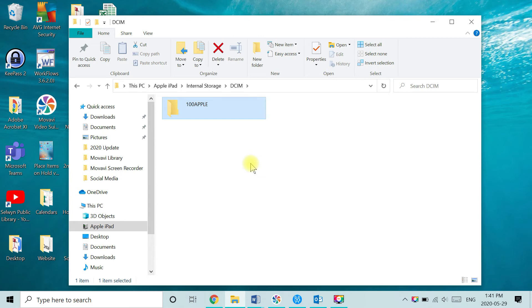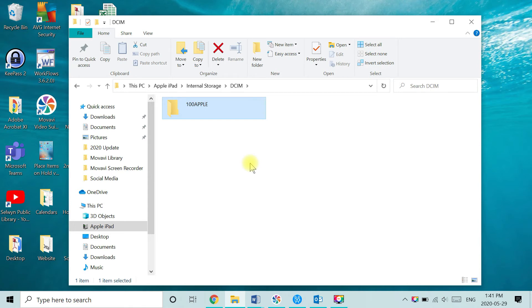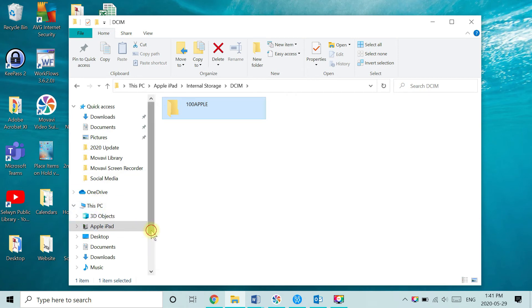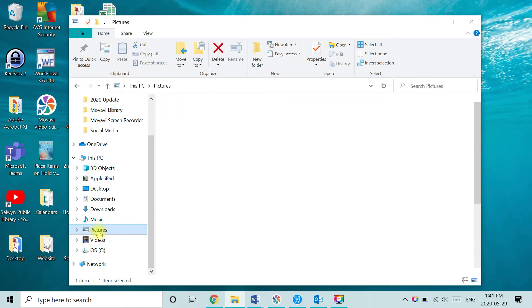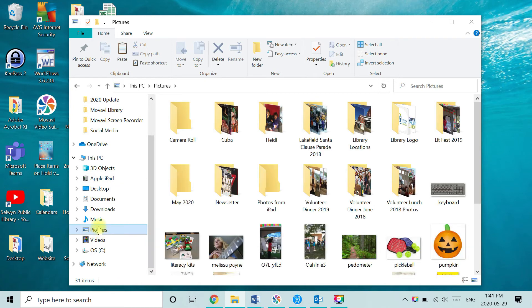Now we need to tell the computer where we want to save these pictures. So we're going to locate that destination folder that we created in step one. Using the navigation panel along the left under this PC, you're going to scroll down until you find pictures. And now locate that folder.